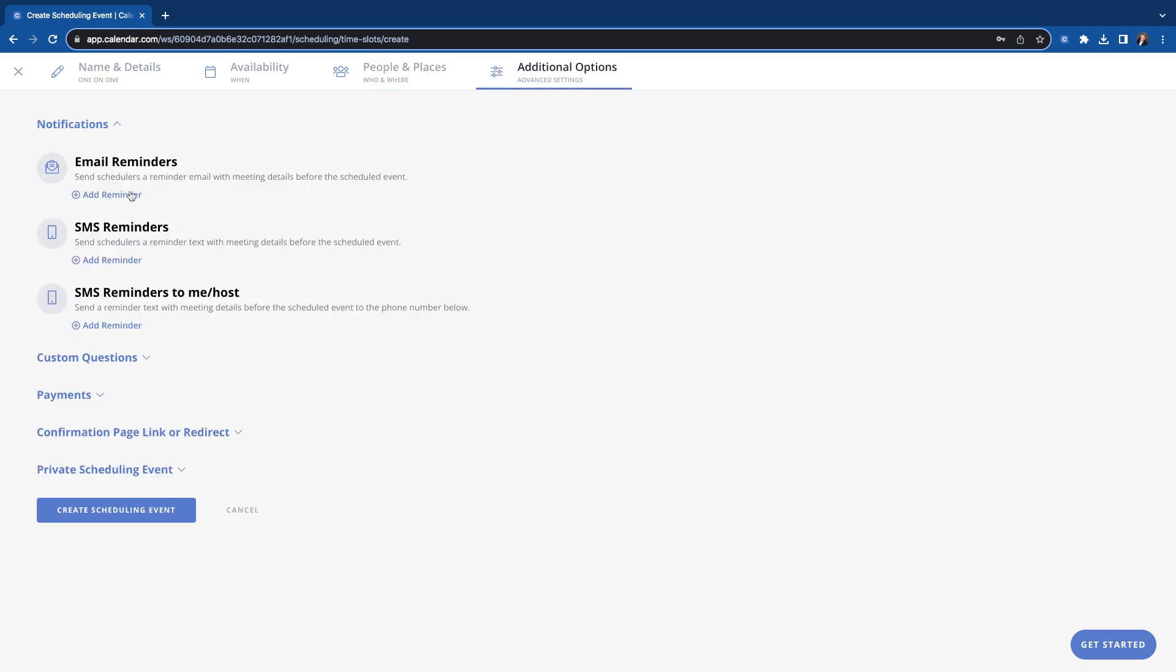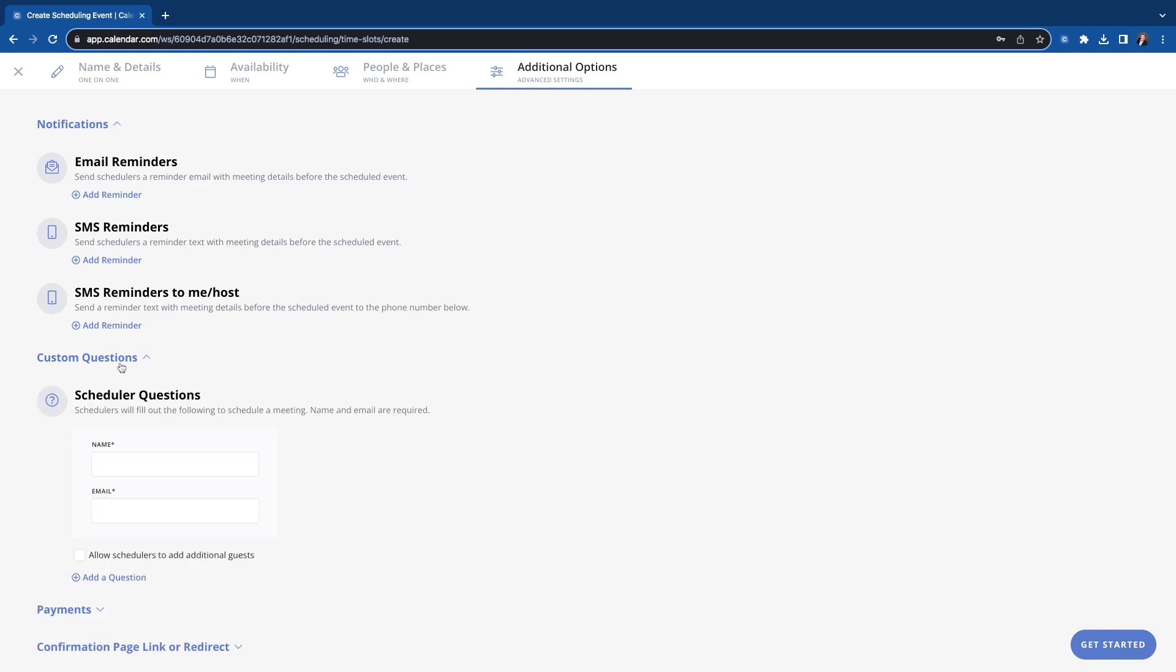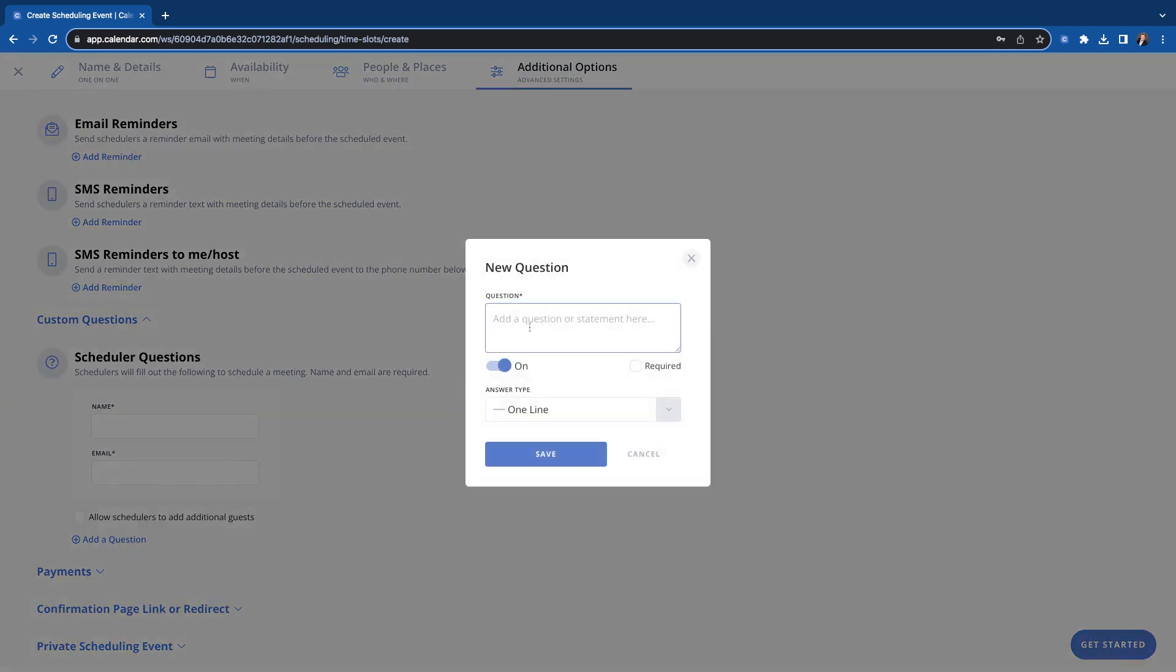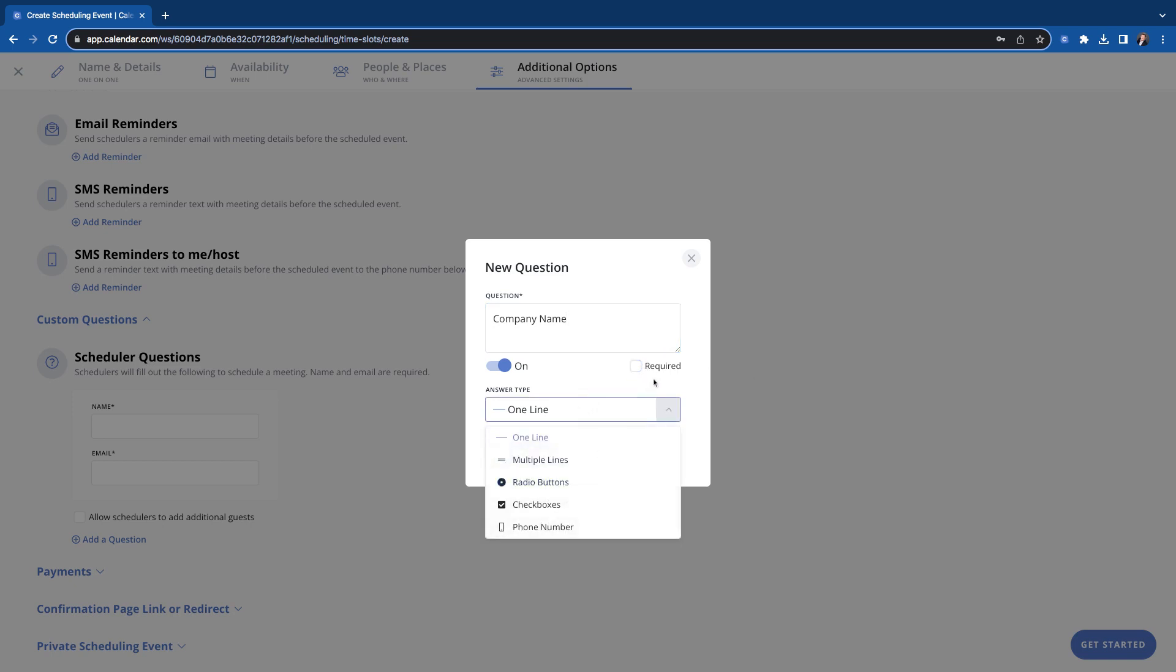So the last thing we're going to do is set our email reminders, our text reminders, add custom questions. Those custom questions are the questions that are on the form, like the last form that people fill out when they book. Naming email is there by default, but we could ask something like company name. And then you can decide whether you want to require it or not, how they answer the question. So we'll do company name here, required,